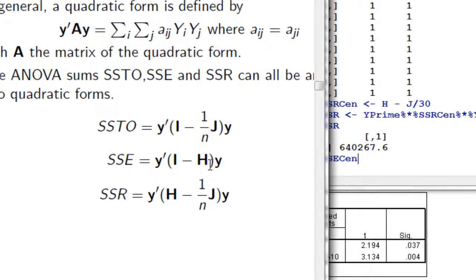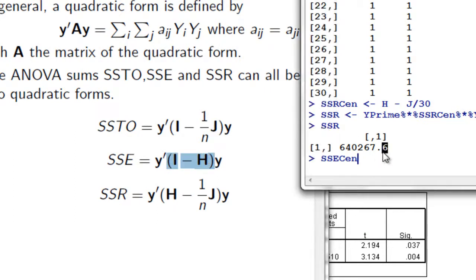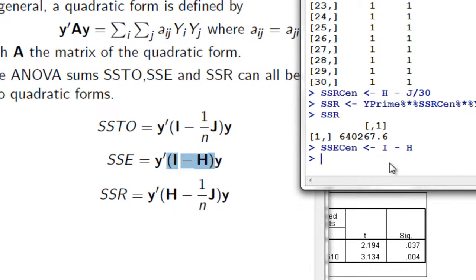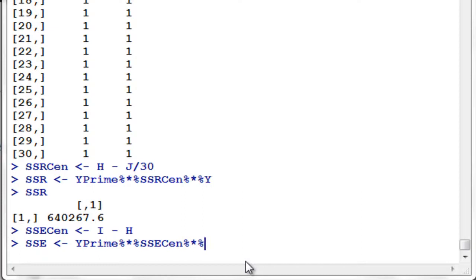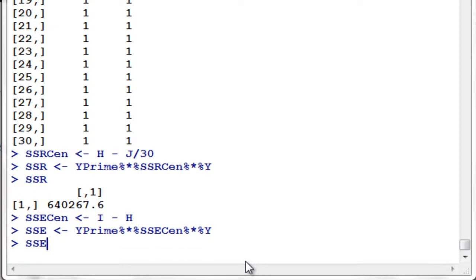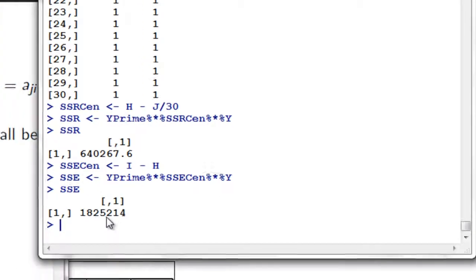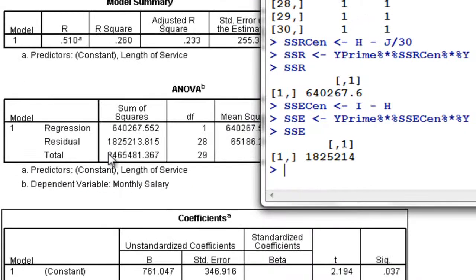For SSE, we have this formula. Let's solve for this one first like what we did before. SSE center is equal to I minus H. Therefore, SSE is Y prime times SSE center (which is I minus H) times Y. If I type SSE, we have 18252.13 — let me check: 1, 8, 2, 5, 2, 1, 3 — and it was rounded off.